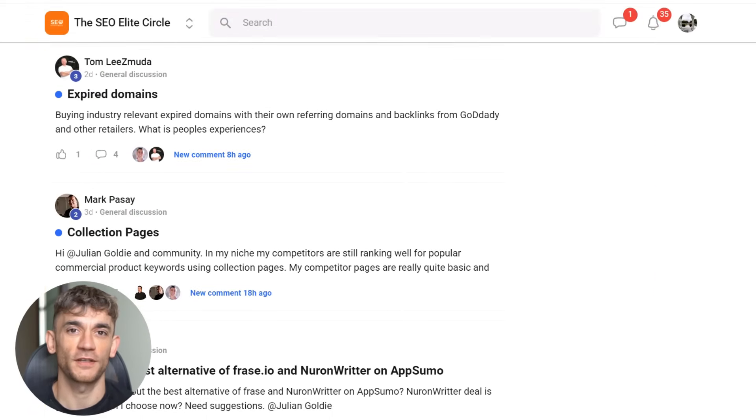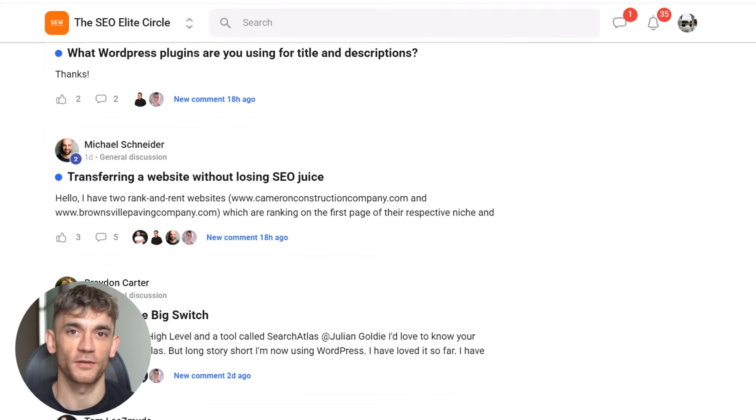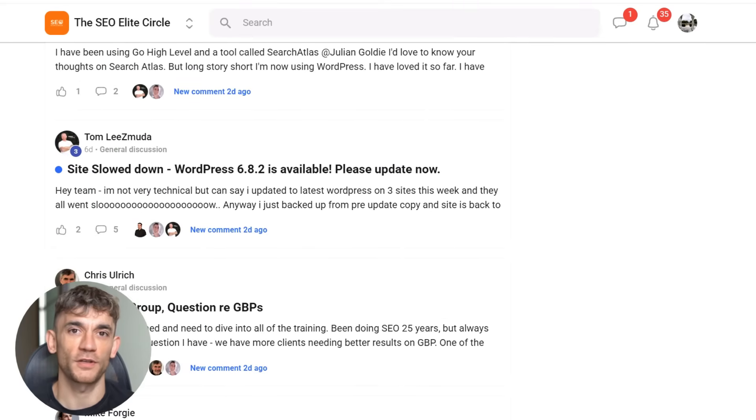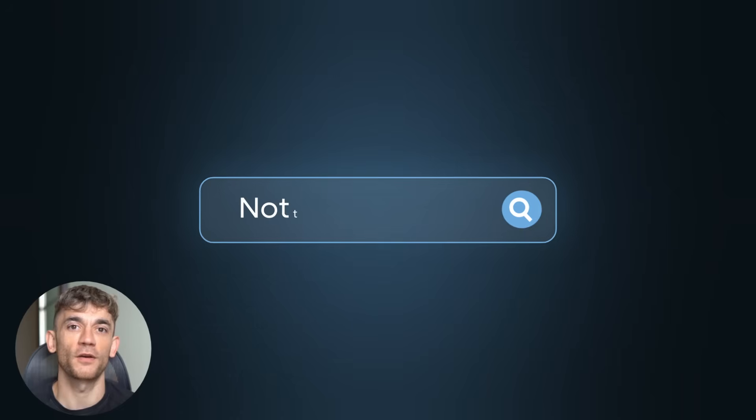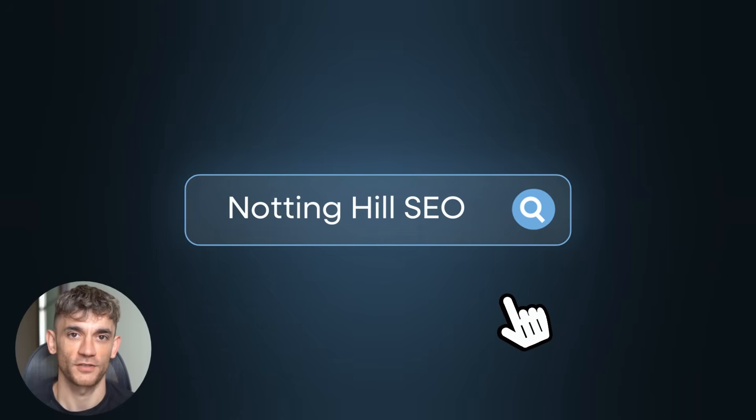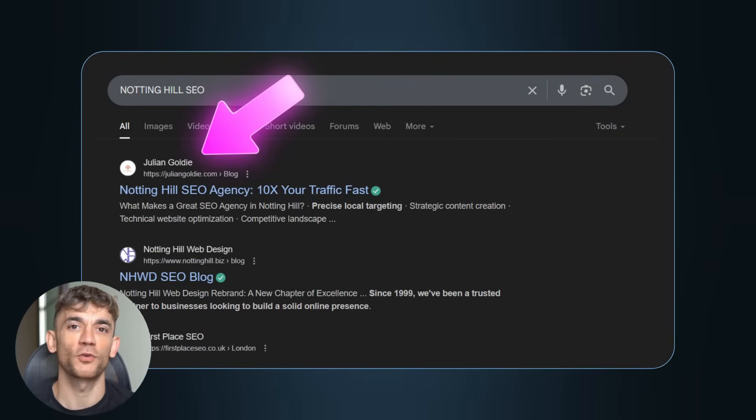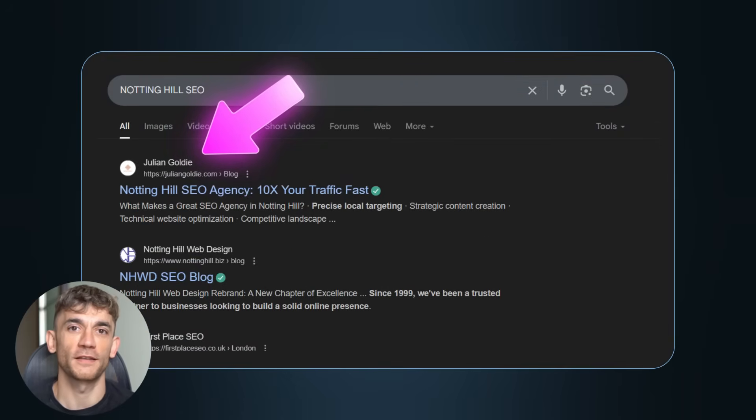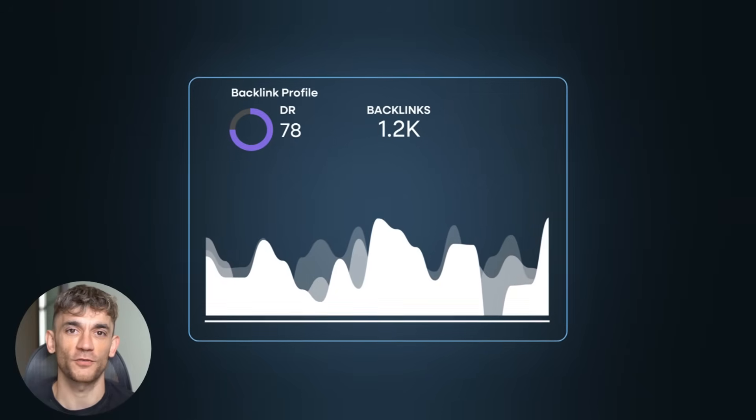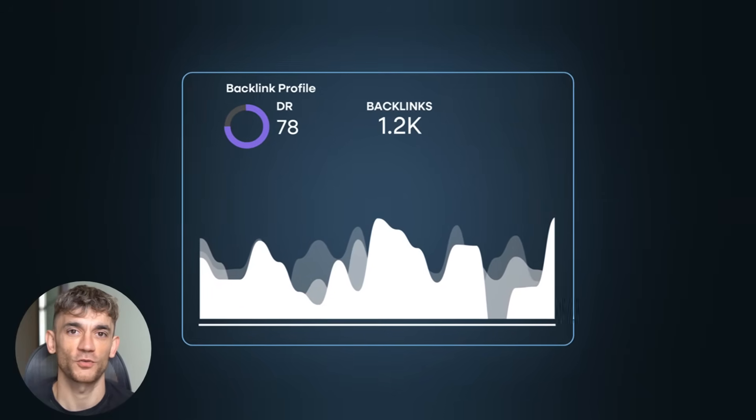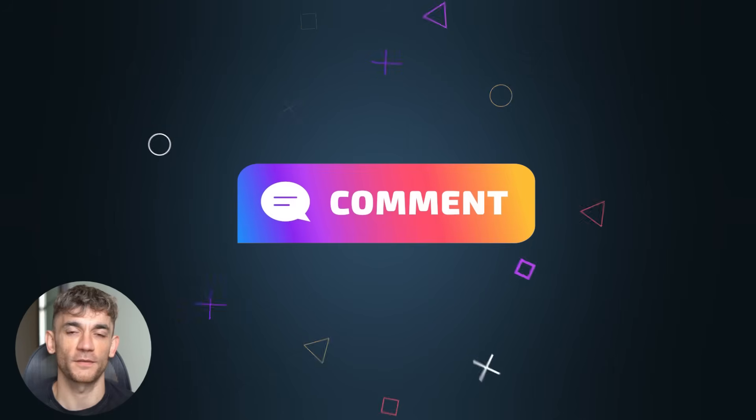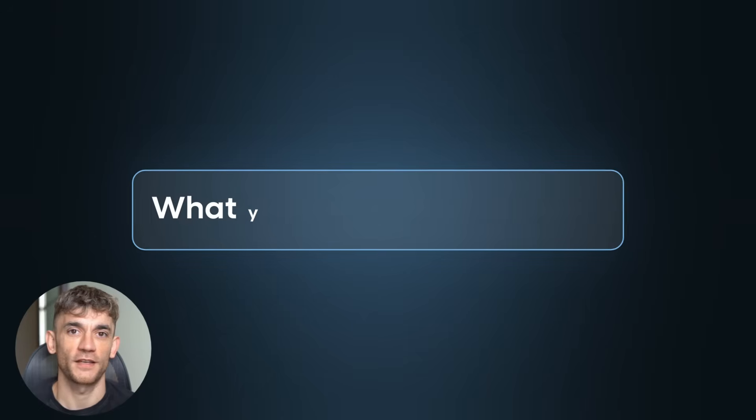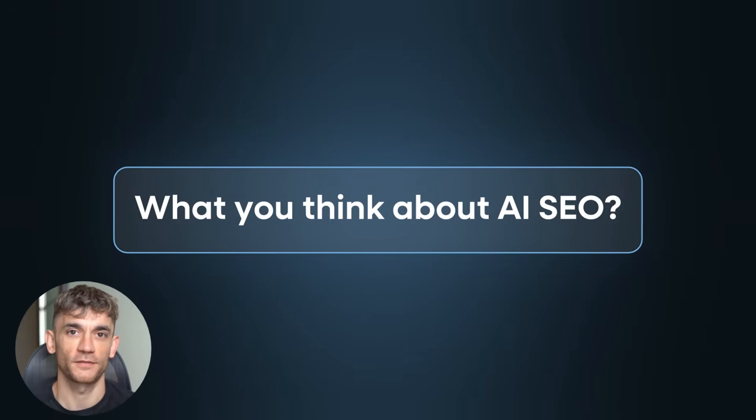The future of SEO is AI. The question is, are you going to be one of the winners or one of the losers? Are you going to adapt to the new game or keep playing the old one? The choice is yours. But if you want to dominate in this new AI landscape, you need to start today. Thanks for watching. Julian Goldie reads every comment, so make sure you comment below and let me know what you think about AI SEO. I'll see you in the next one.